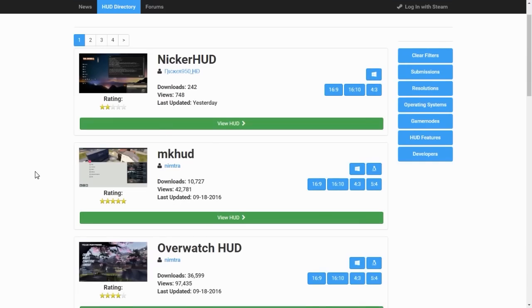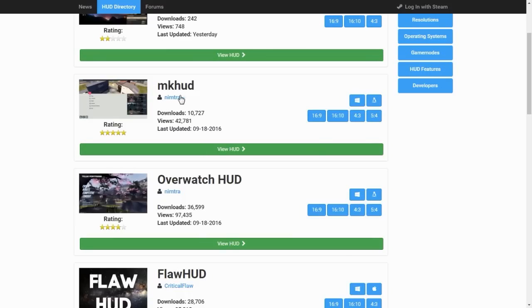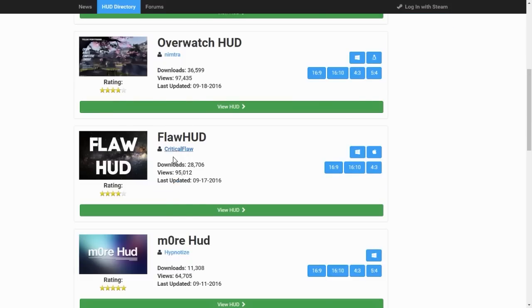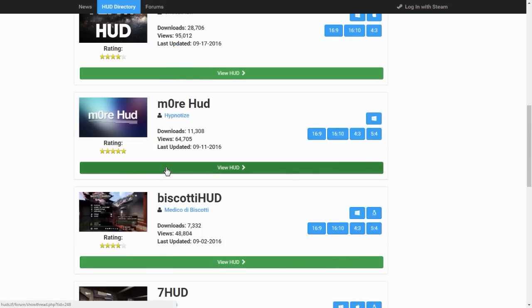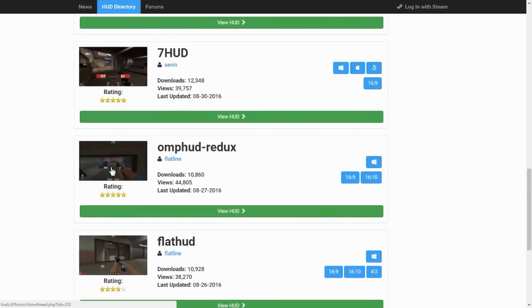I'm not taking credit for any of these HUDs. All of them belong to their rightful creator. But yeah, this is where I pick my HUDs from. As you can see, there's a bunch of them there that all look really nice.